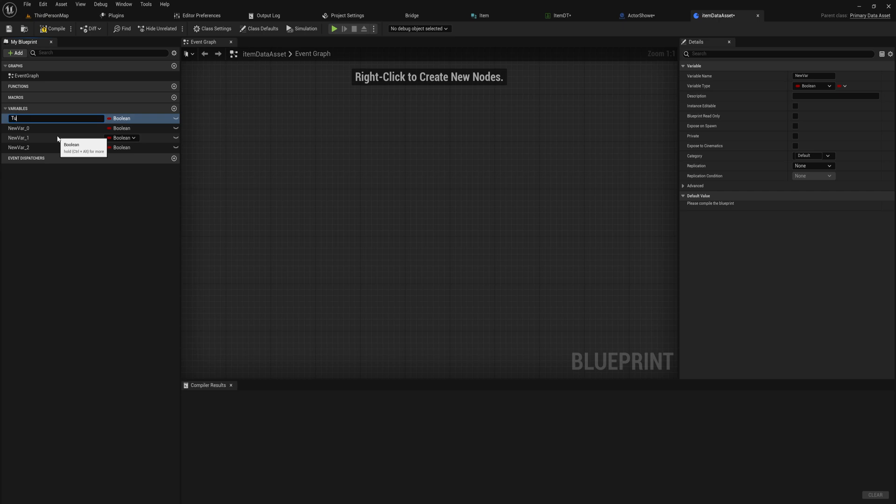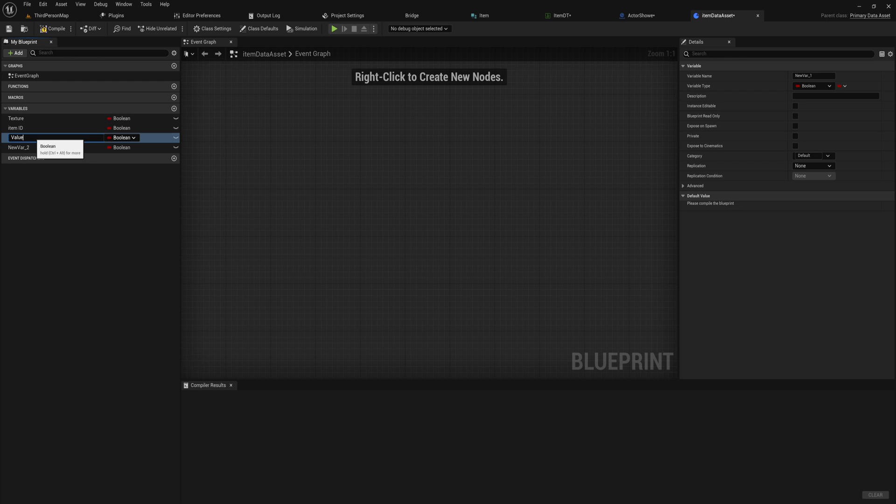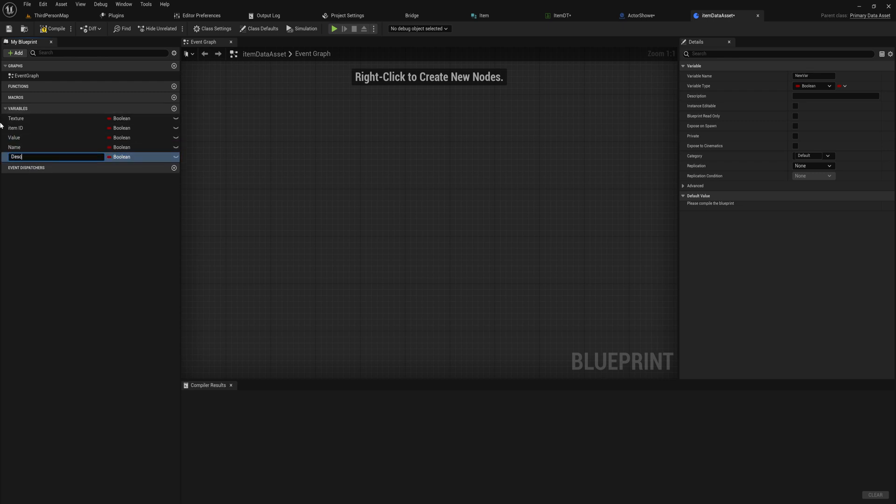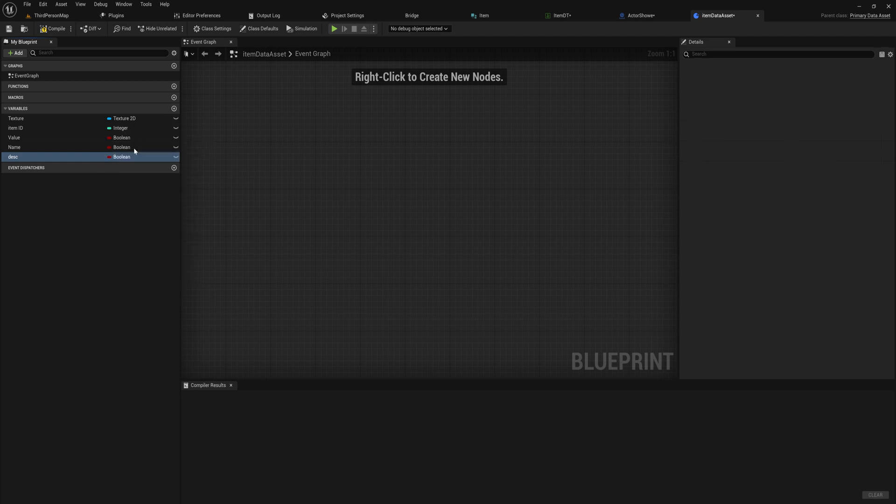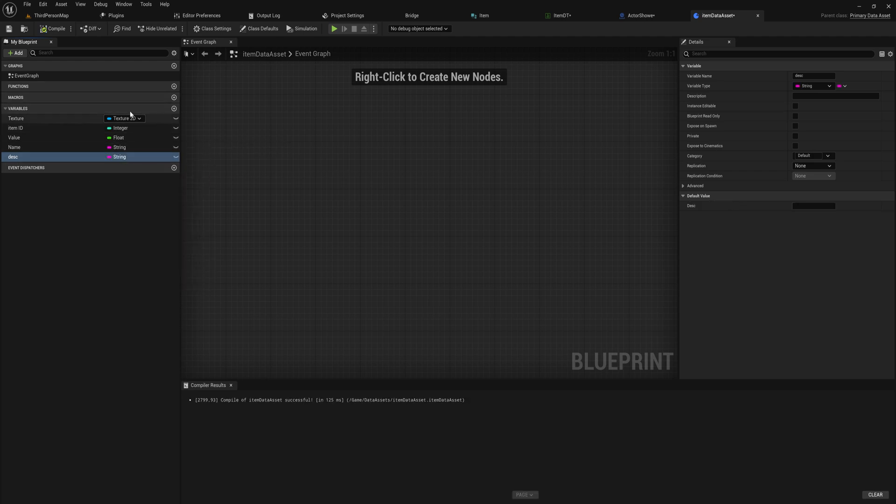We of course want a texture, we'll want an item ID, we'll want a value, we'll want a name, and we'll want a description. And give them all the proper types that come with that, and now we have our template for our data asset.